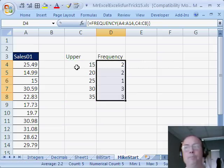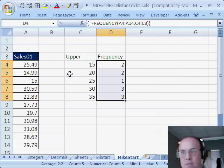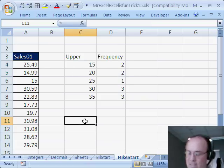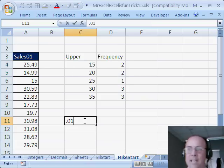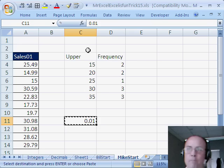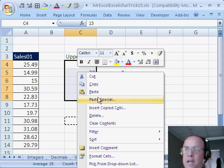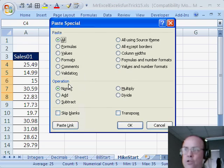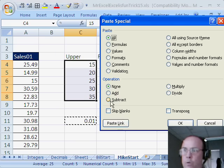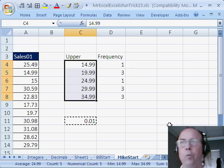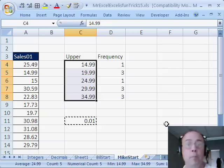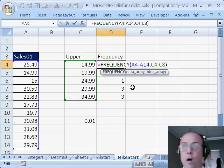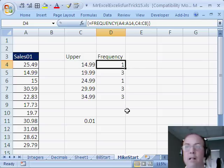Alright, now what if we didn't want this 15, we wanted the 15 down here, so 15 up to $19.99. Well, I'm going to just type a penny down here, 0.01, copy, highlight the range, right click paste special operations. So right here, we'll say subtract and instantly it will subtract a penny. We have some new upper limits, the frequency function sees the new upper limits and boom, it counts exactly what we want.